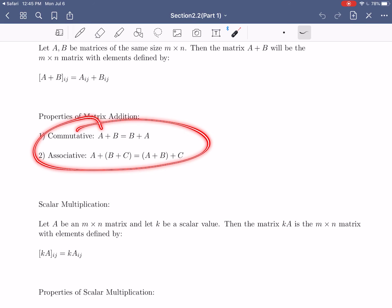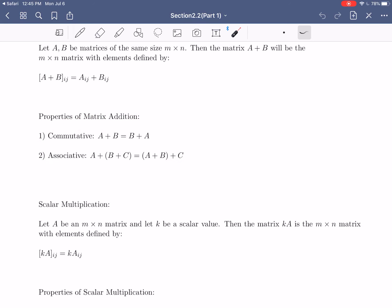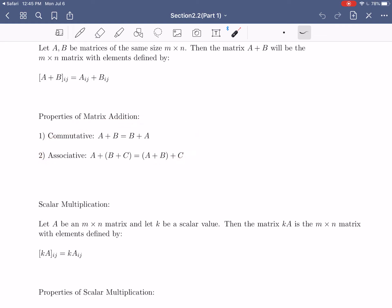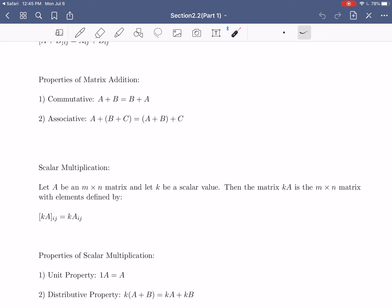We're not going to prove these properties here — it's pretty easy to prove them from the element definition. We will be doing some proofs of properties a little bit later. If you want, after completing this video, you can come back and try to directly prove these statements. For now, let's move on to our next operation: scalar multiplication.